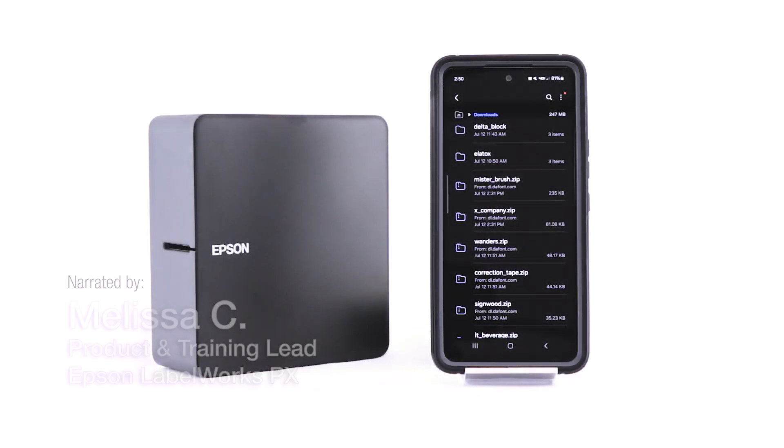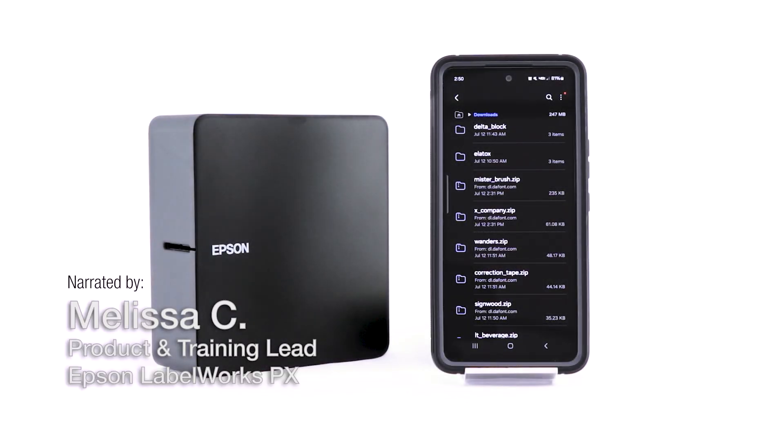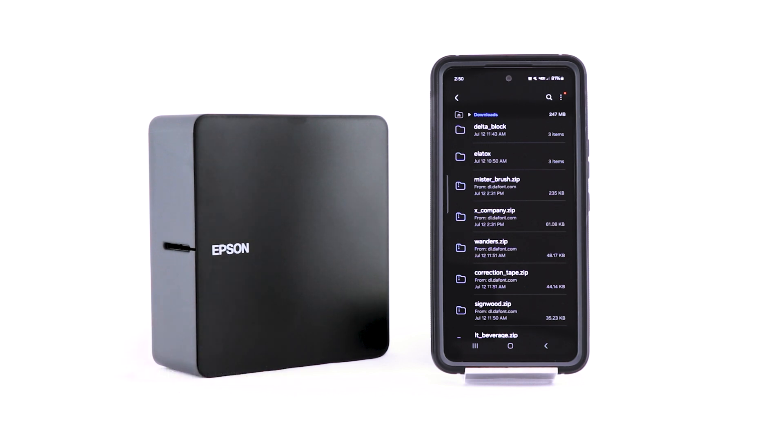Hi! Melissa here with Epson Labelworks. Today I'm going to show you two easy ways that you can download fonts to the Label Editor mobile app.